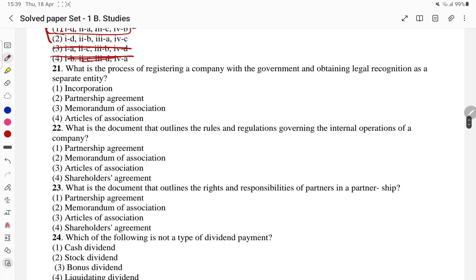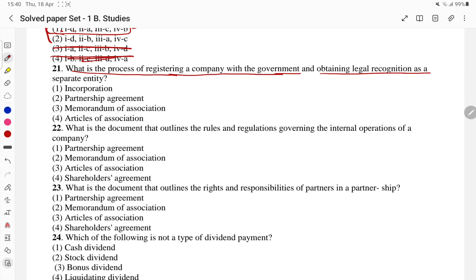Why waste time — if we have a question, answer it quickly. What is the process of registering a company with the government and obtaining legal recognition as a separate legal entity? That is incorporation. What is the document that outlines the rules and regulations governing the internal operations of the company? The articles of association — covering internal operations and rules.